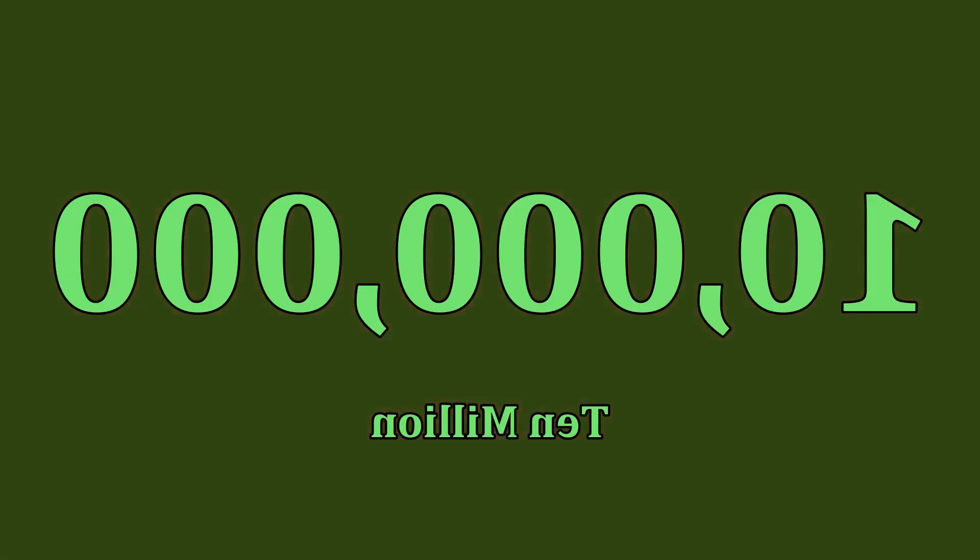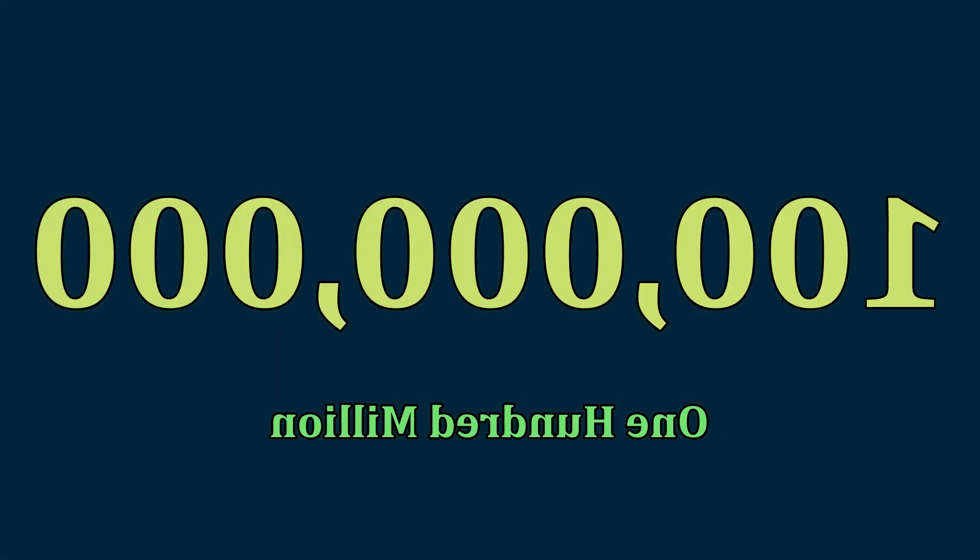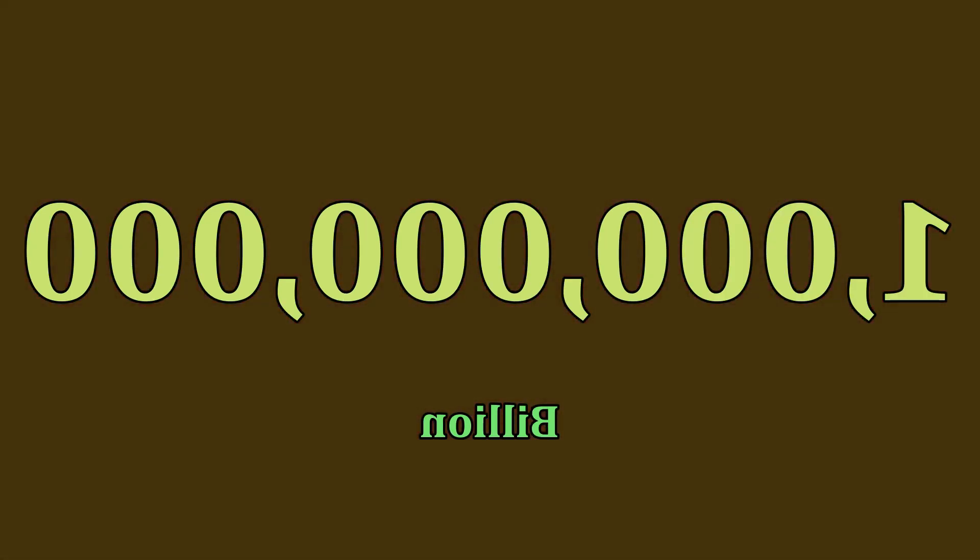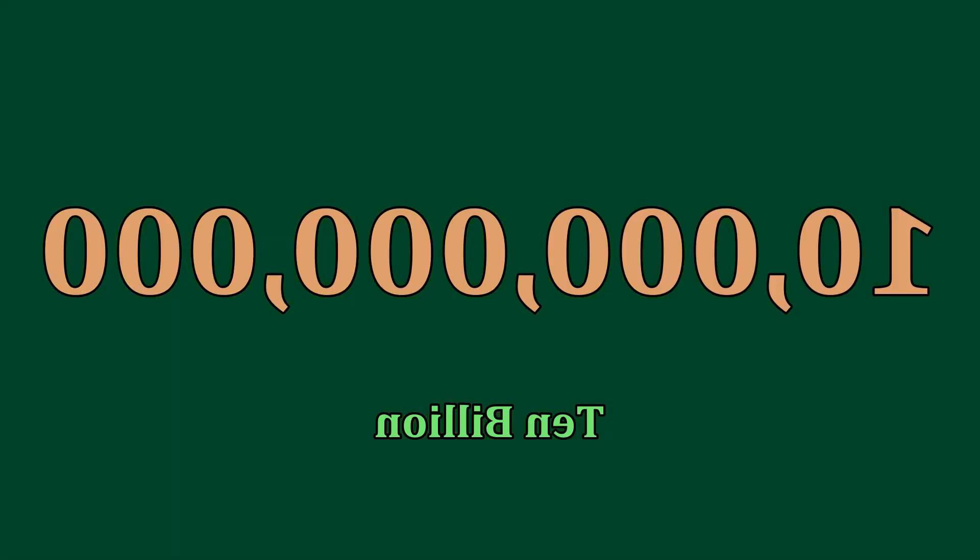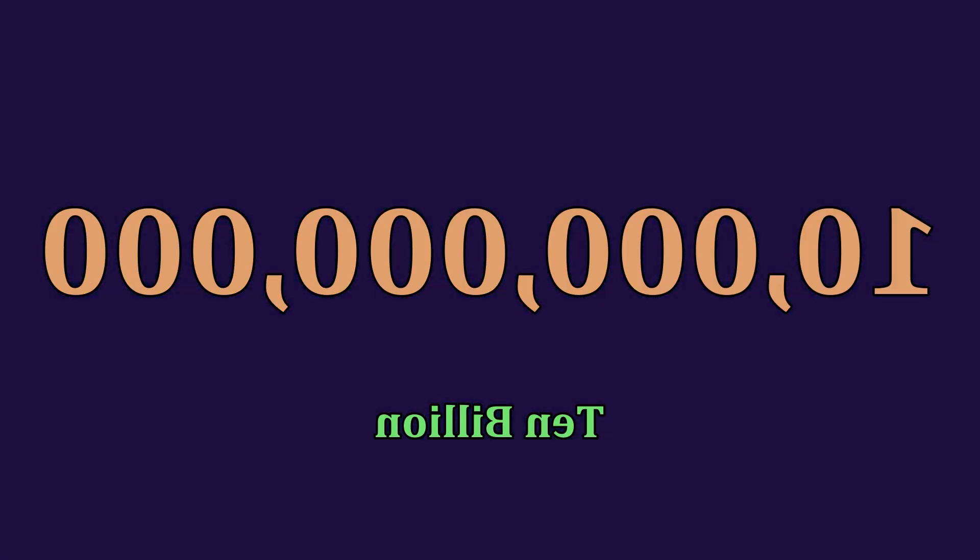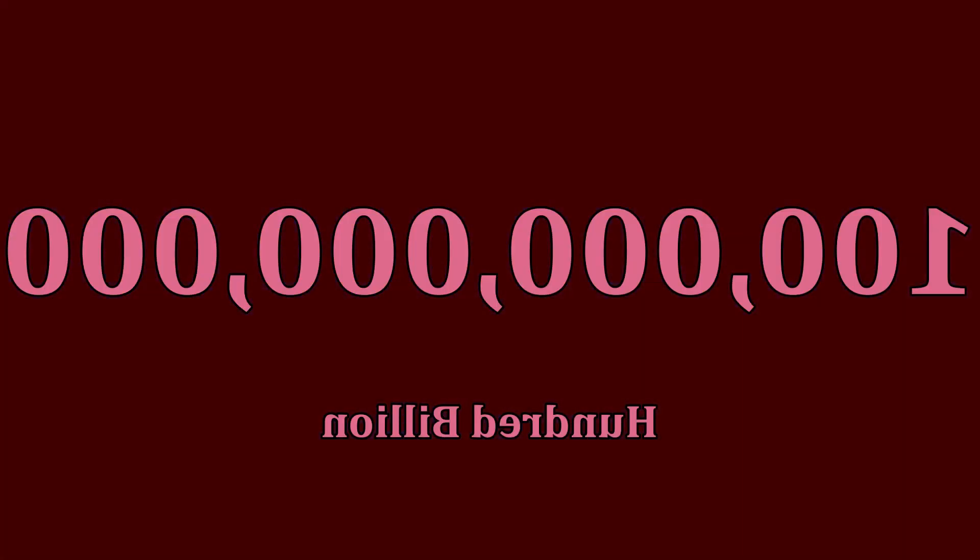100,000, 200,000, 300,000, 400,000, 500,000, 600,000, 700,000, 800,000, 900,000, 1 million, 10 million, 100 million, 1 billion, 10 billion, 100 billion.